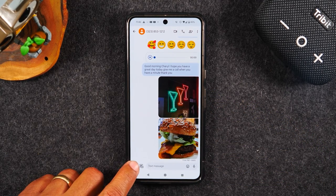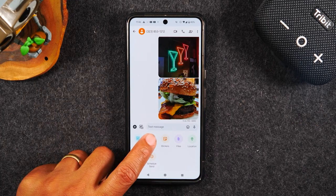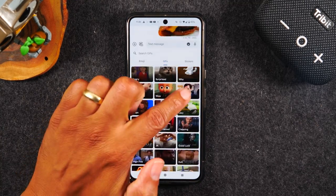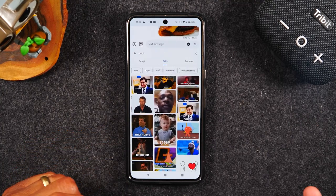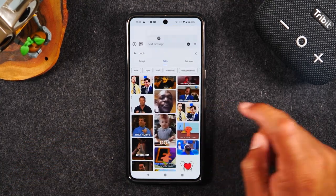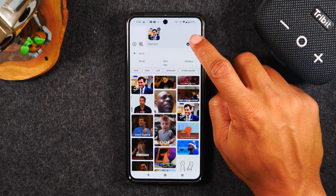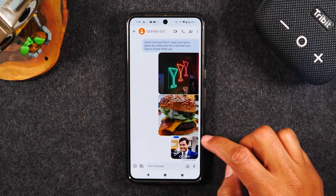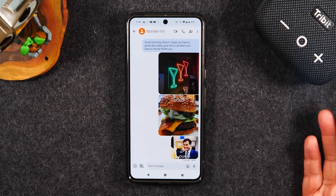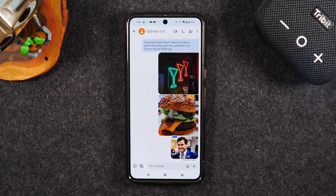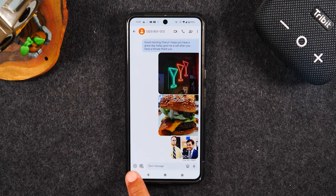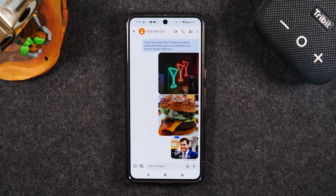If you tap that plus button again, you can also tap on GIFs and look through to find one of those funny animated GIFs to attach. I'm going to tap on one and then hit the send button, and now I just sent a funny GIF in response to the person's message. These are just some of the ways you can attach different things and send them via text message.